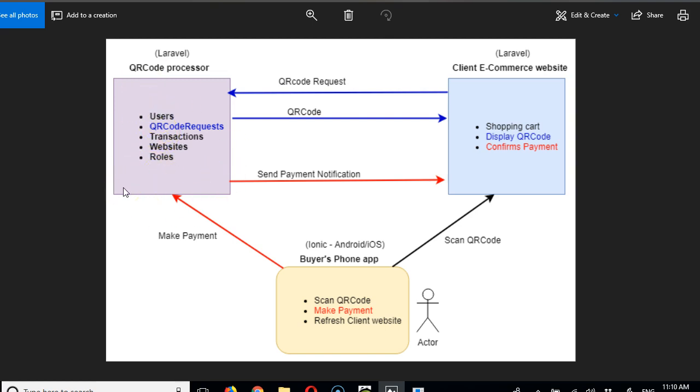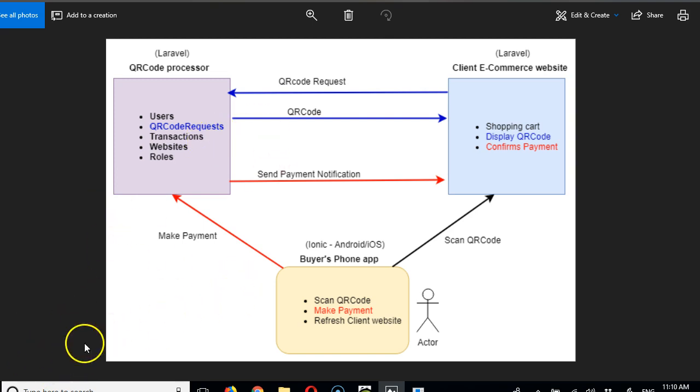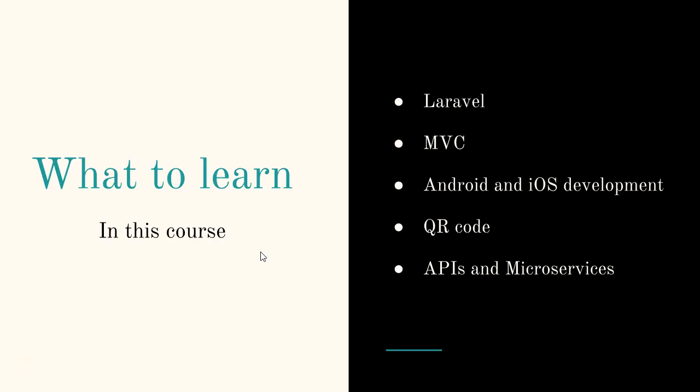I hope it all makes sense now. Here are the things you will learn in this course. You will learn how to build websites with Laravel - Laravel is a PHP framework, the most popular PHP framework in the world right now.